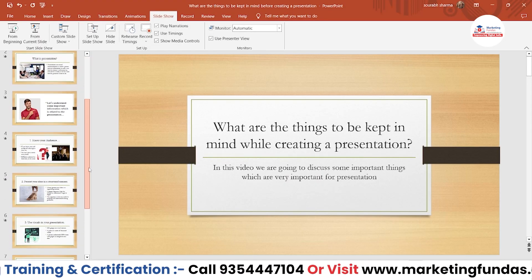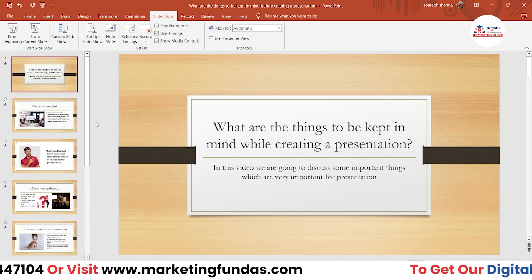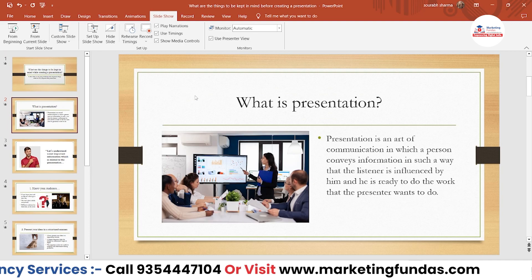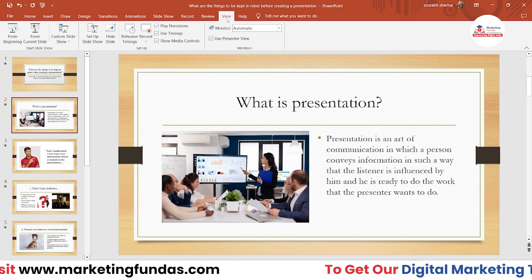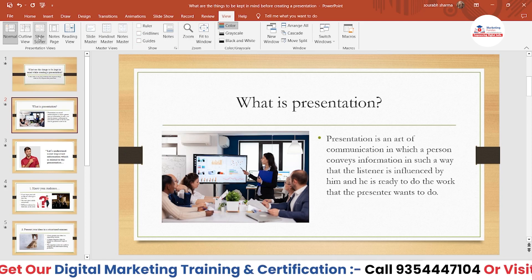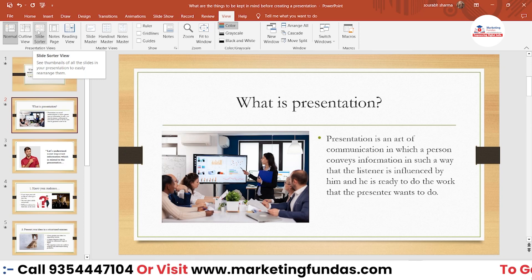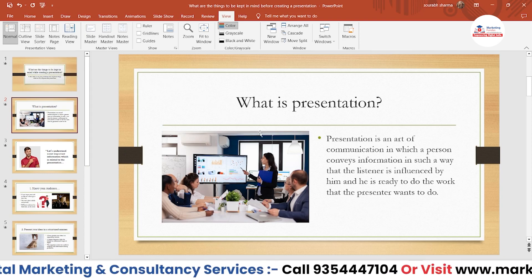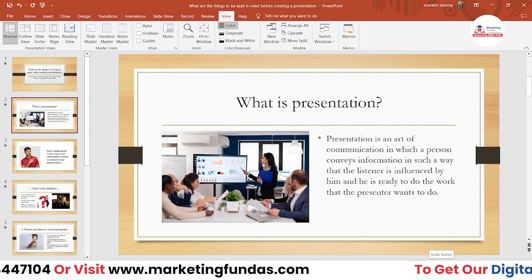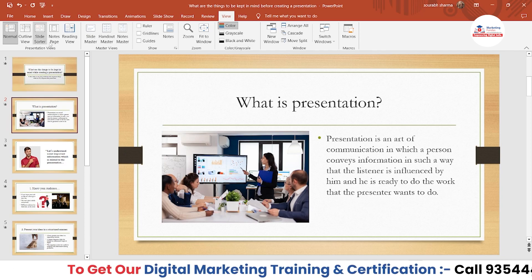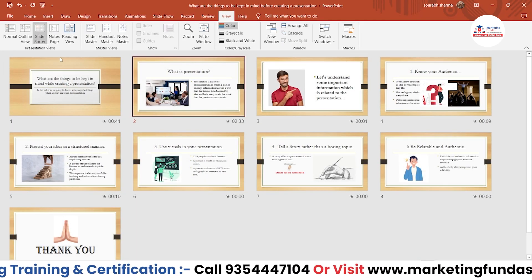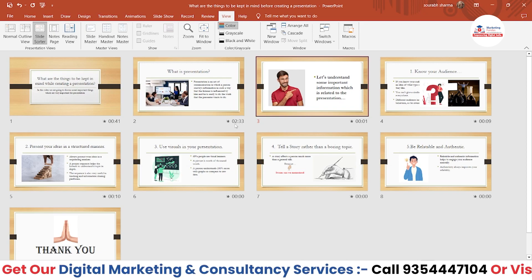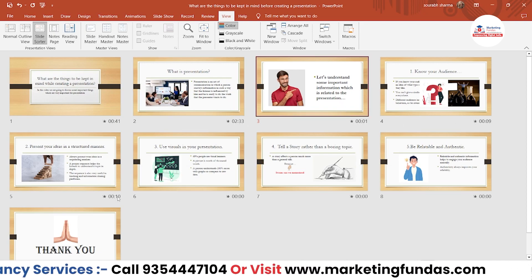If I click Yes, I'll go back to my slides. Now let's say I want to check how much time I took on each particular slide. To do that, click the View button and select Slide Sorter. You can also click the small Slide Sorter icon on the bottom right of the PowerPoint window — both options work the same. You'll be able to see the time taken per slide: for example, 41 seconds on this one, 2 minutes 33 seconds on this one, then 1 second, 9 seconds, 10 seconds, and so on.